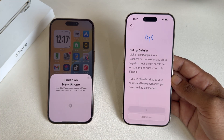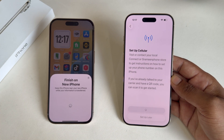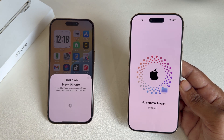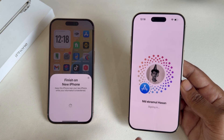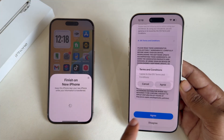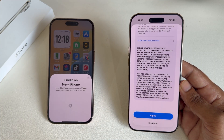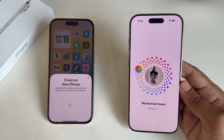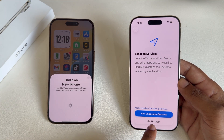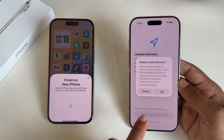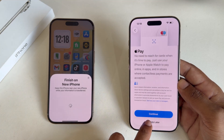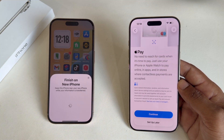Select Setup Cellular — set up later. Here you can see it's transferring. You need to sign in to your iCloud account now. Press Agree, then press Continue, and set up later.